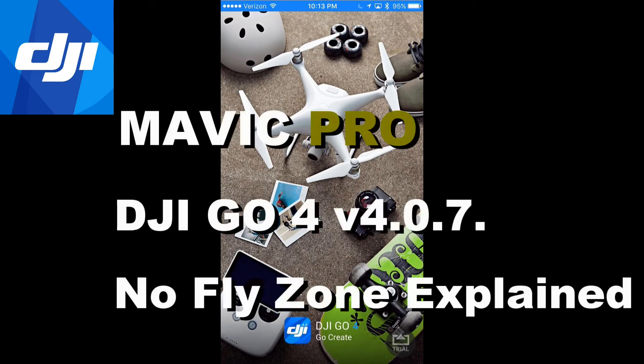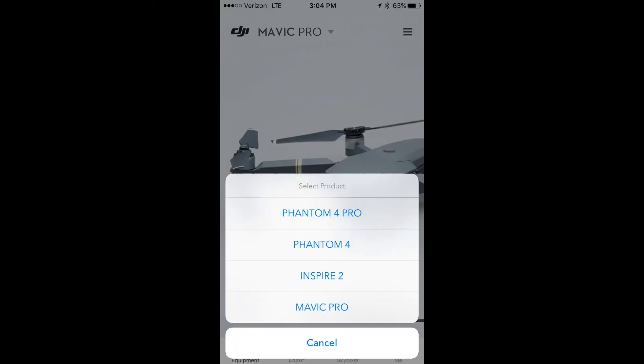I'm going to talk you through the NoFlyZone DJI GO 4 app feature. You're probably wondering what devices it's available on — it's available on the Mavic 4 Pro, the Phantom 4, the Inspire 2, the Mavic Pro, and at the time of this release, the new Phantom 4 Advanced.